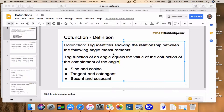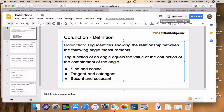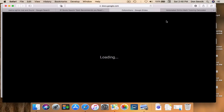Hey, welcome to the co-function calculator video for mathcelebrity.com. My name is Don Sevcik, founder of Math Celebrity. In today's video you're going to learn three things about co-functions: first the definition, second the identities, and third a real-world example. If that sounds good, stay with me and we'll get started.